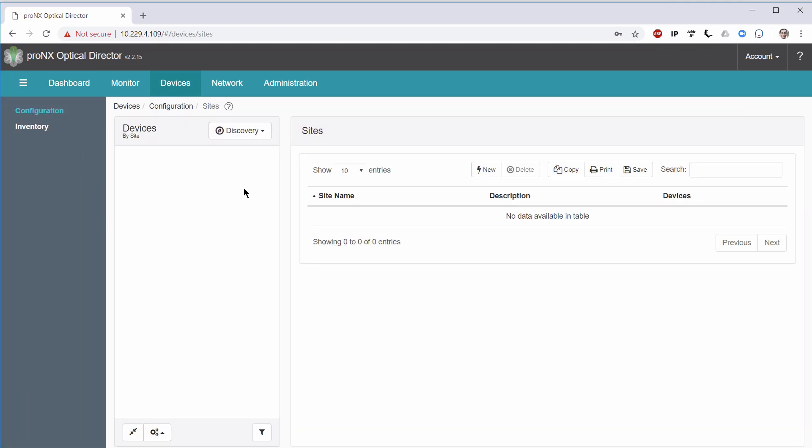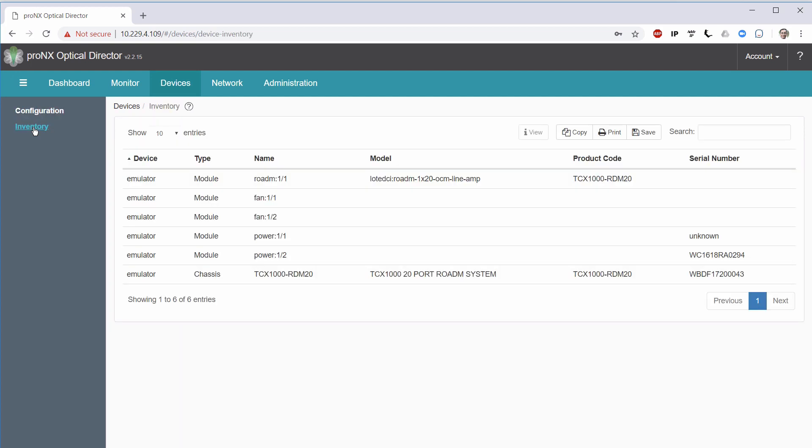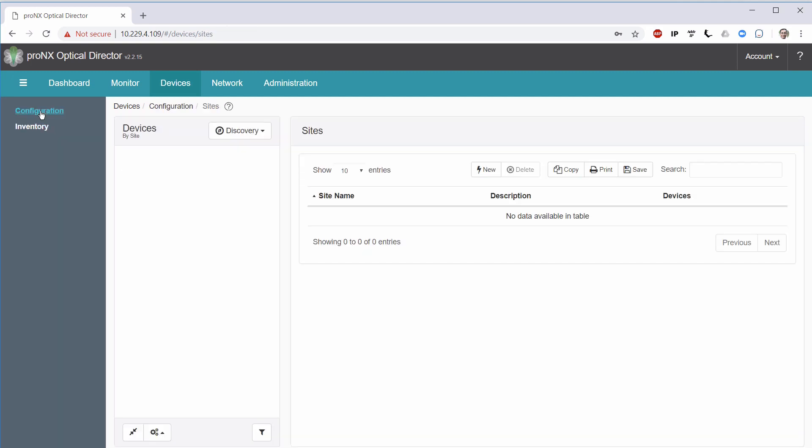We are in the Devices screen, and we see that it is divided into three parts. We have the Site Definition part, we have the Device and Device Discovery part, and we have the Side menu, which is actually divided into two functionalities, Configuration and the Inventory. Taking a peek in Inventory, we can actually see the one RODEM device that is already discovered. We see the actual RODEM device, and then all the components within that RODEM device. We'll go back into Configuration, and now what we are going to do is create a site.